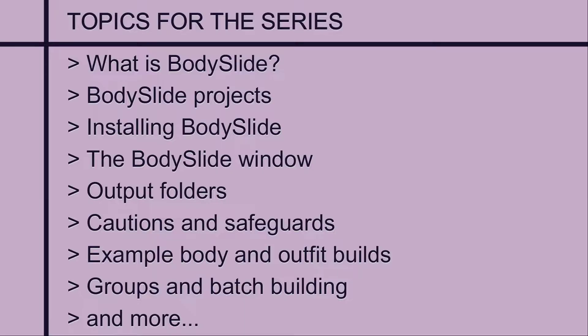There is no demo mod for this BodySlide series, although we will be doing some example builds together. I will link any mods that I use for that as we get to them, in case you want to follow along.